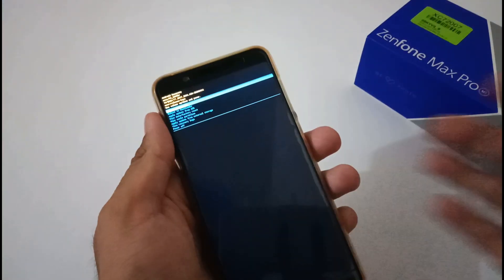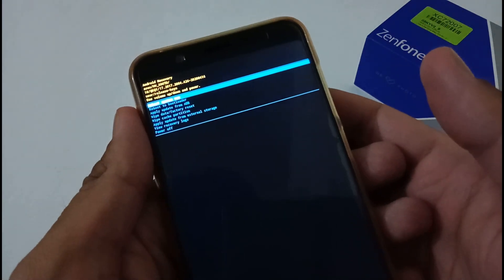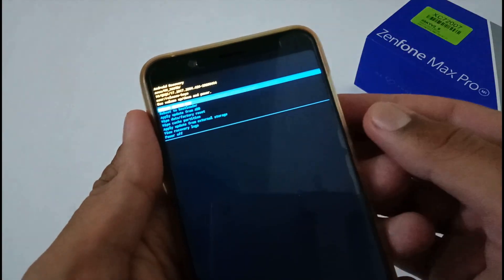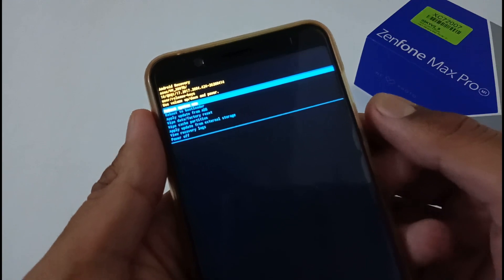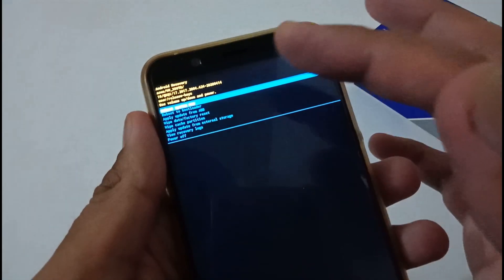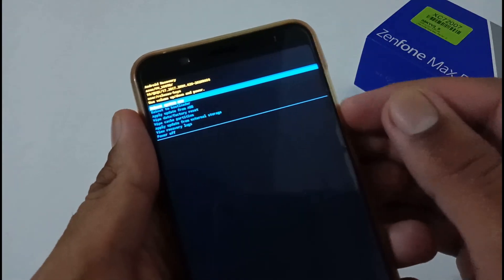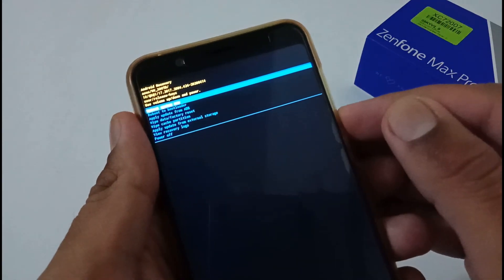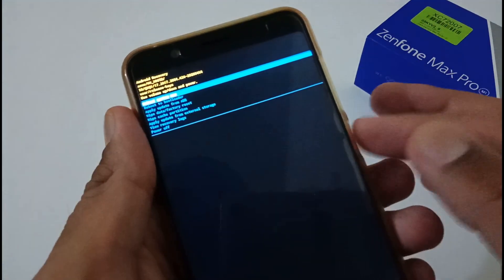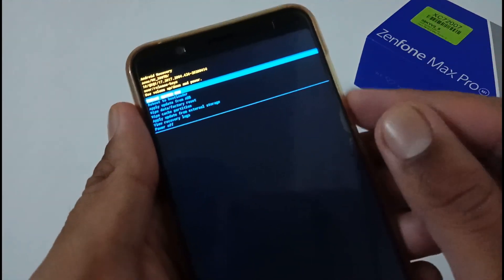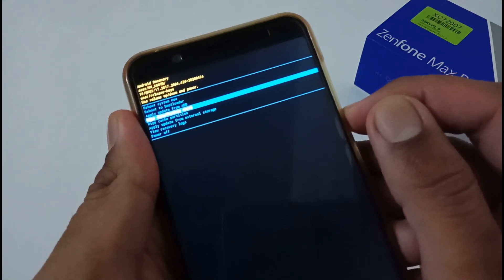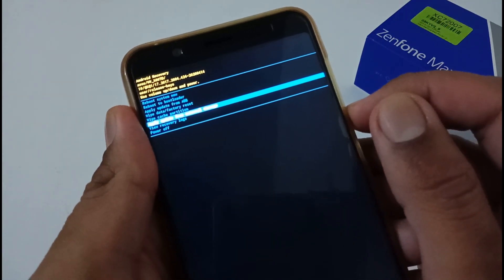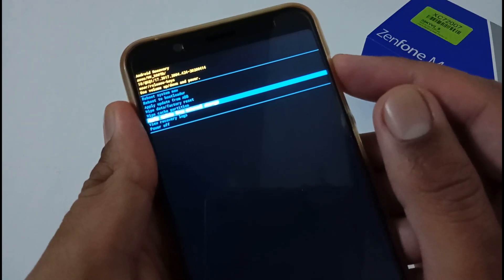Finally we've booted to the stock recovery mode. Sorry for the small text, but it's the same way it's displaying on screen. To shuffle between options you have to use volume rocker buttons, either down or up, and to select you have to press the power button. Since I've told you to keep the file in external storage, I'm selecting the fifth option: Apply update from external storage.